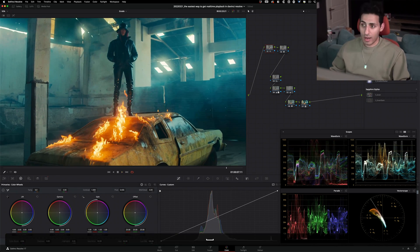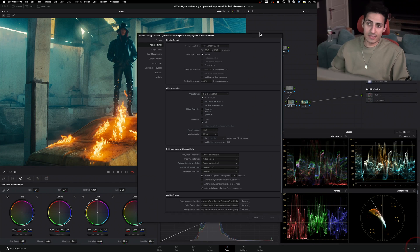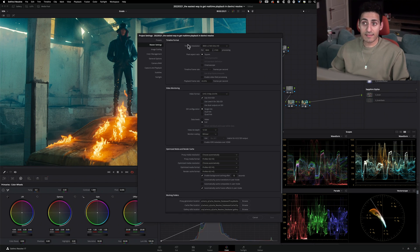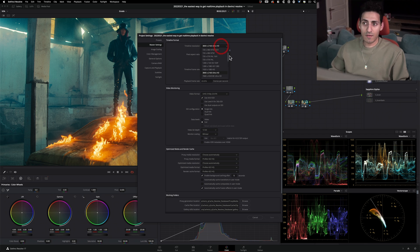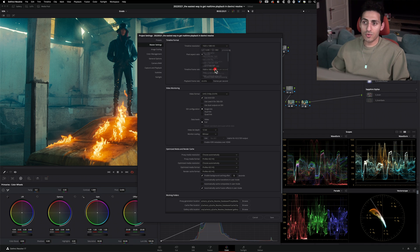So to counter that, it's pretty simple. Click on your settings, project settings. Under master settings, change your timeline resolution from your native resolution, let's just say 4K here, to 1080p.